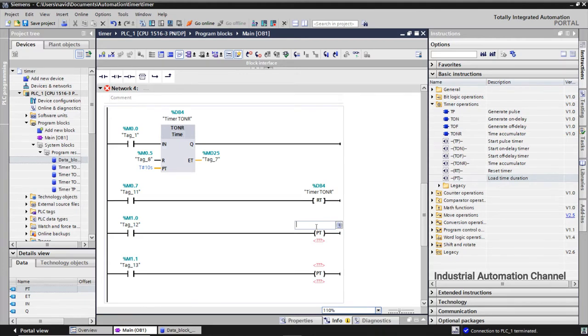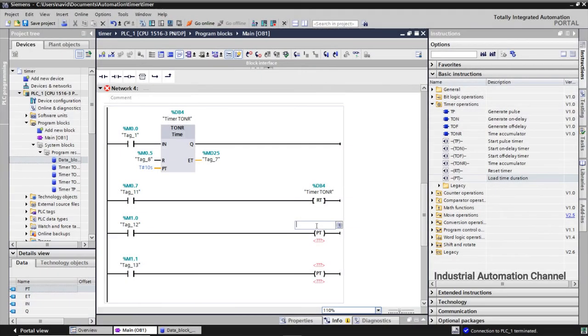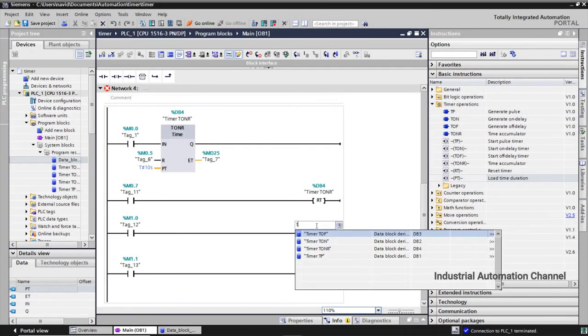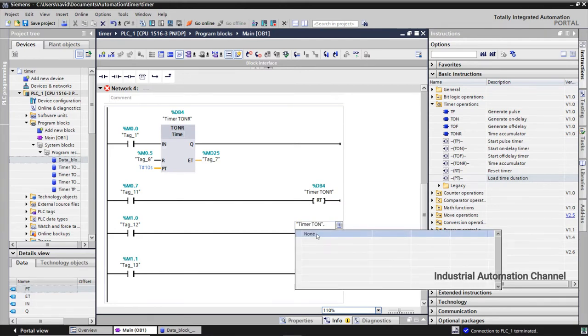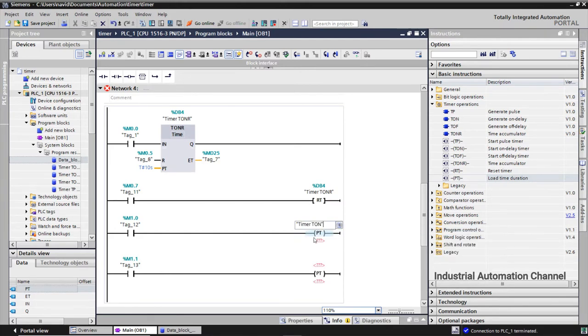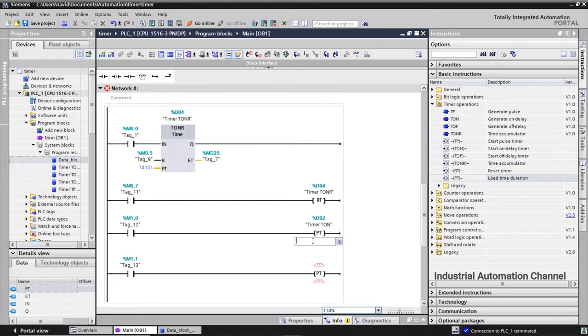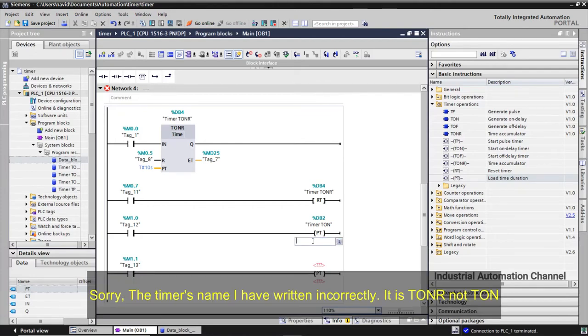So what will happen here? This operation will modify the data block of this timer and we will write time value to the PT of this timer. So we write here the name of our timer, click and select it. And here we write the value that we want to give it to the PT. For the first one, five seconds.